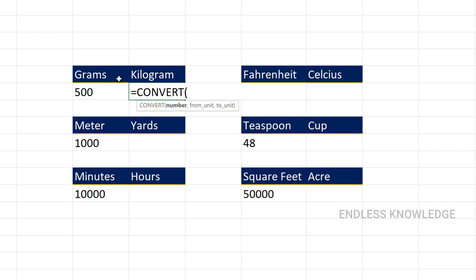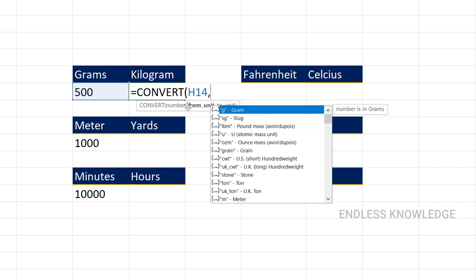The first example is weight measurement. The number argument is to convert the measurement value, so you will use the cell as a reference — we will use the cell as an absolute cell reference. So if we want to convert from unit, we will convert 500 grams. If you use a double-quote and type the unit abbreviation or press Tab, that will be perfect.